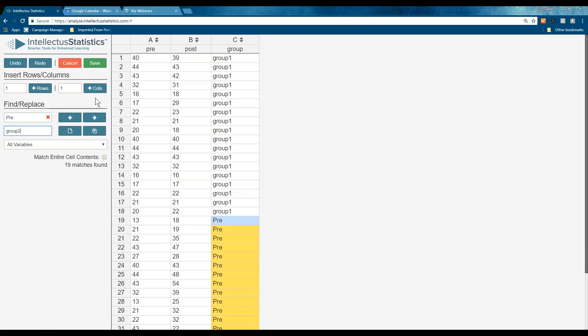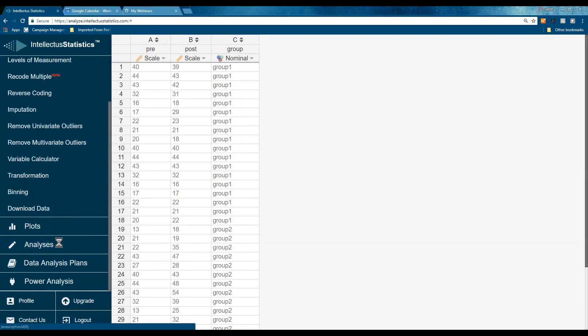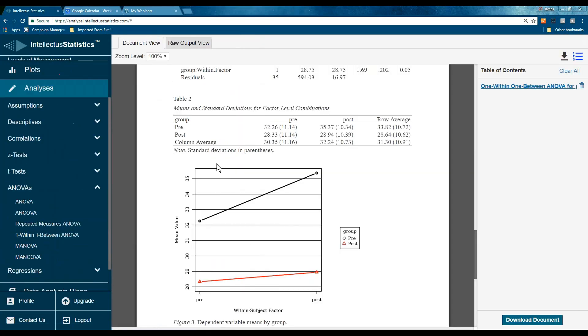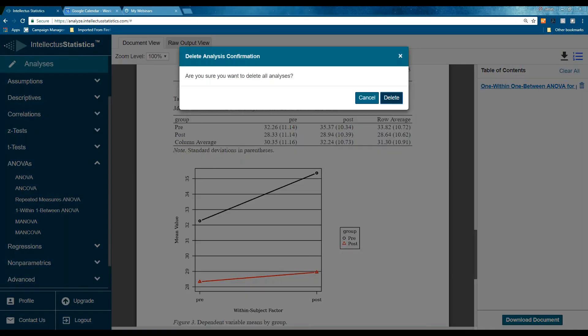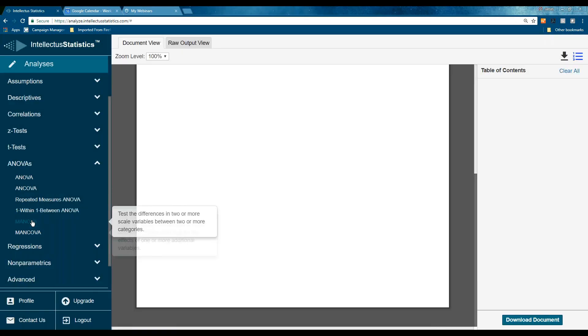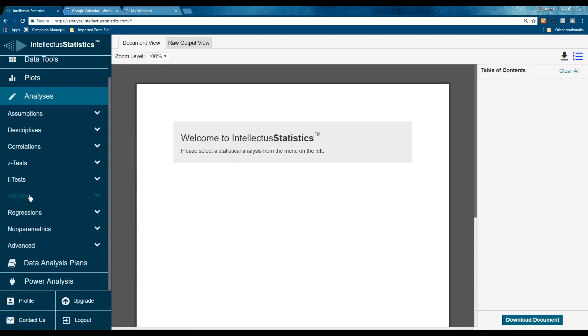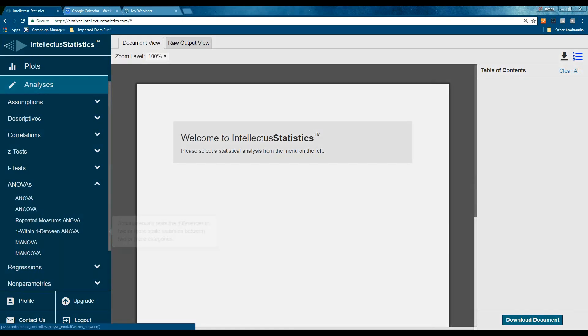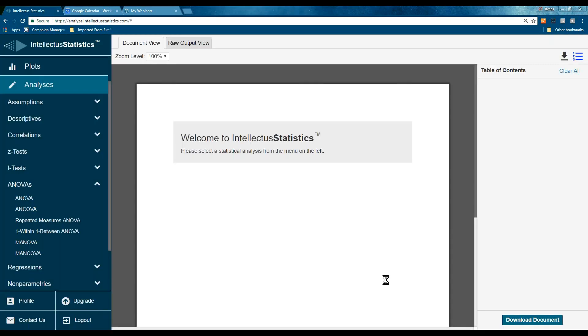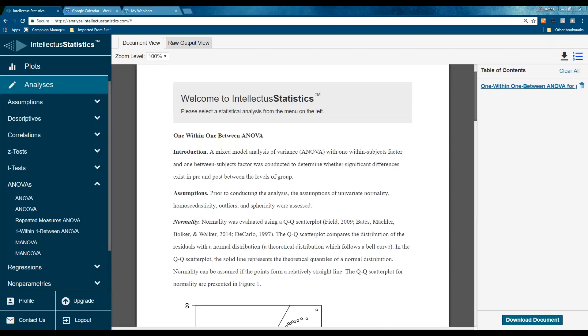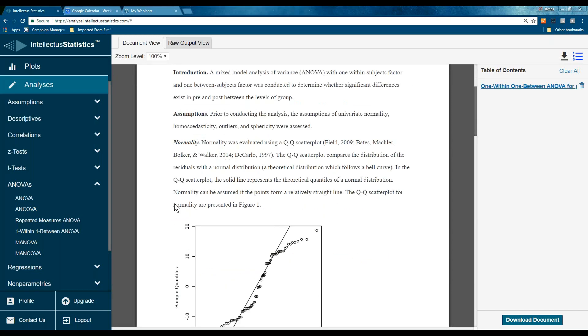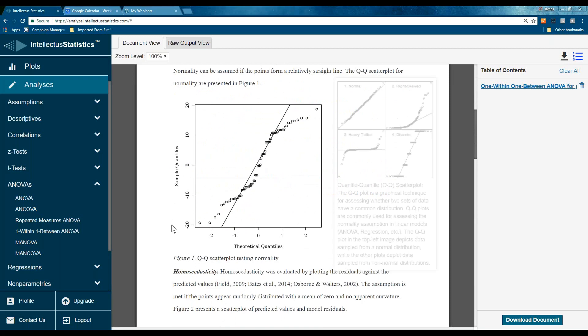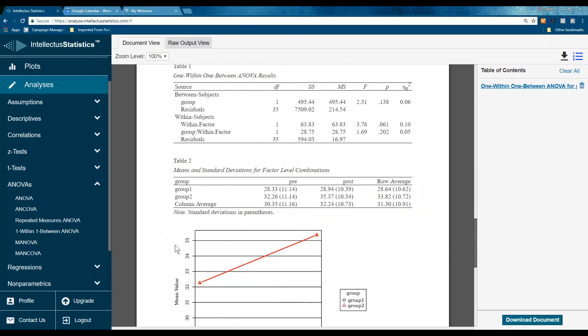Okay. Go back. See, with this thing, you could make lots of mistakes and just do it very quickly. We're going to go back. One with that, one with that. Pre-post, group. Okay. Here are our assumptions again.